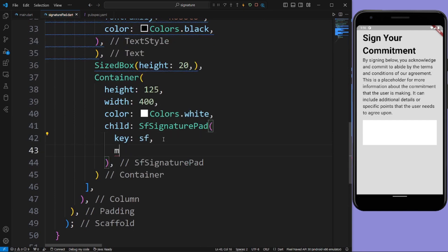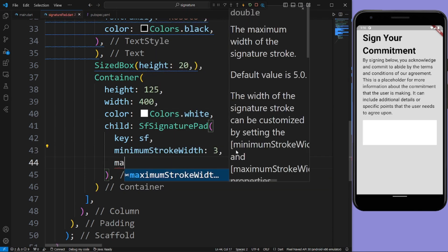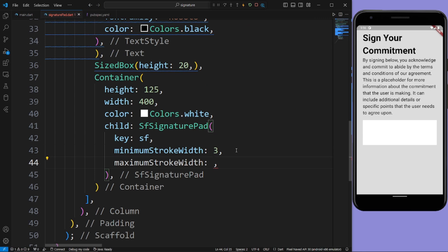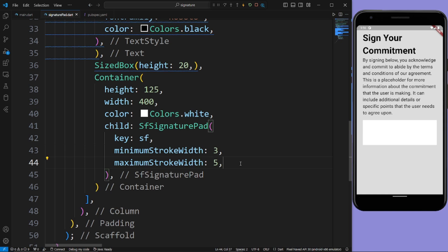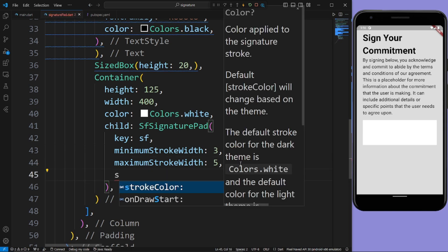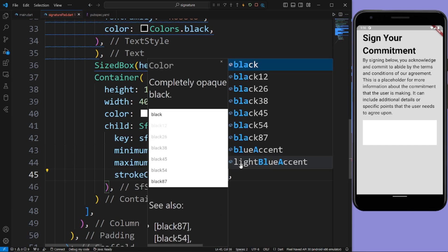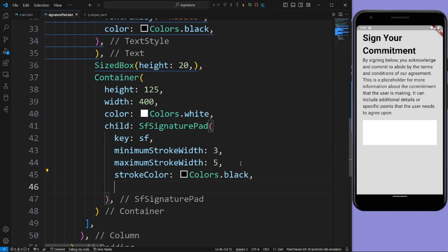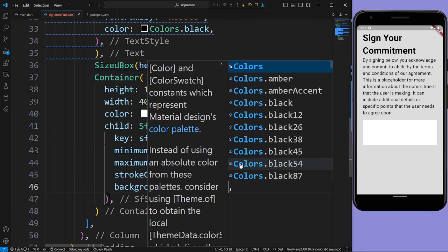Now give the minimum stroke width as 3, maximum stroke width as 5. Now give the stroke color as Colors.black and background color as Colors.white.